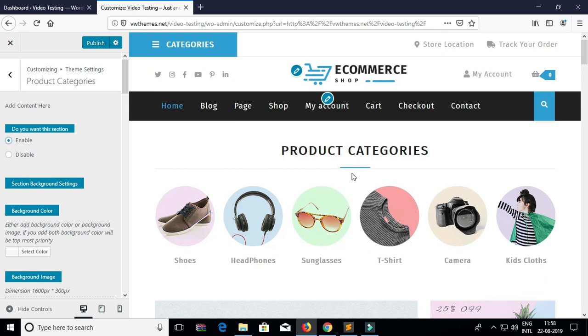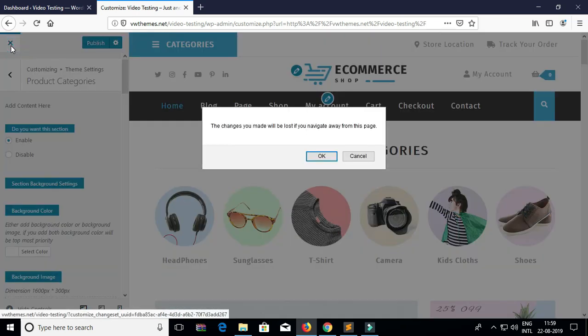After selecting the radio button you need to publish the changes. This is very important to publish the change.